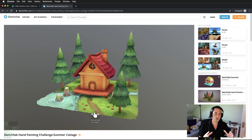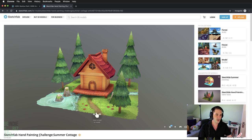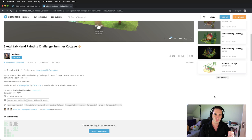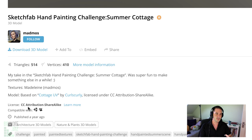I've gone ahead to Sketchfab here on the web to download an environment asset. Sketchfab contains a ton of mesh assets that you can view and in many cases download. If you're going to be downloading assets from Sketchfab, please do check out the license of those assets. I've taken this one here, the Sketchfab Handpainting Challenge Summer Cottage. That is the CC Attribution License.